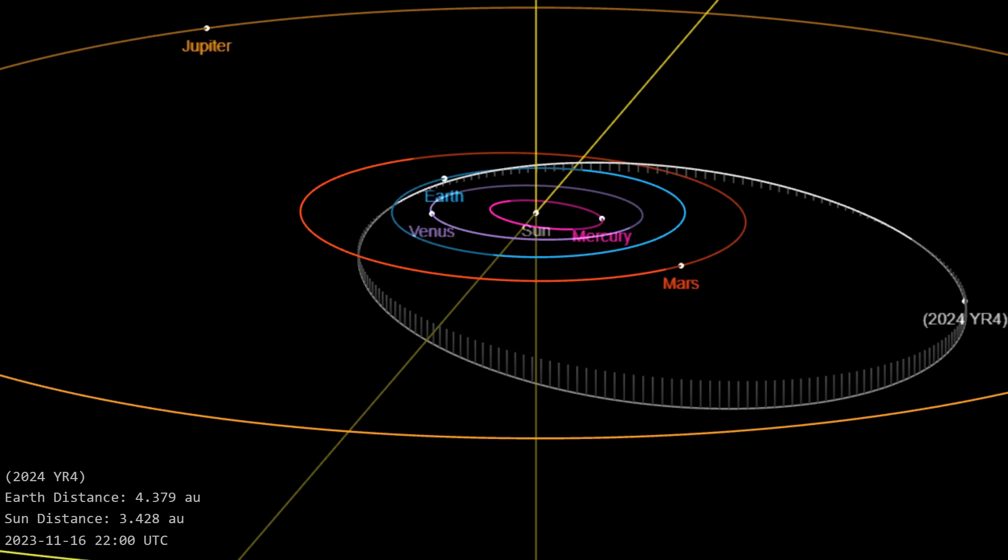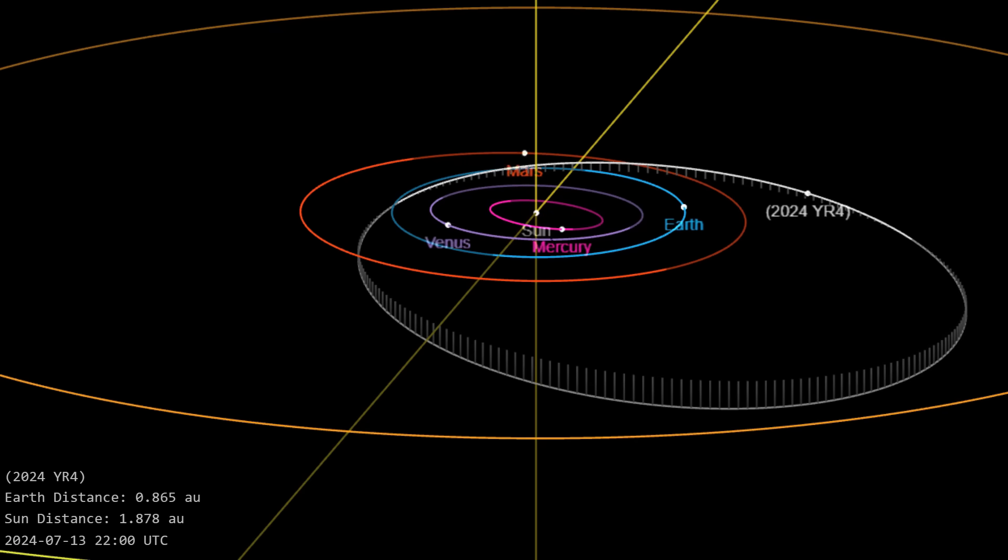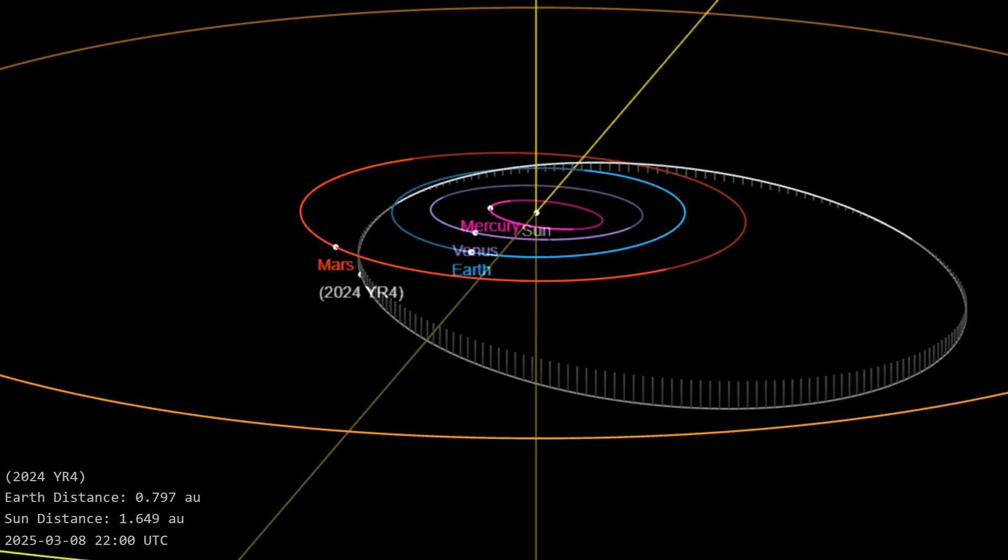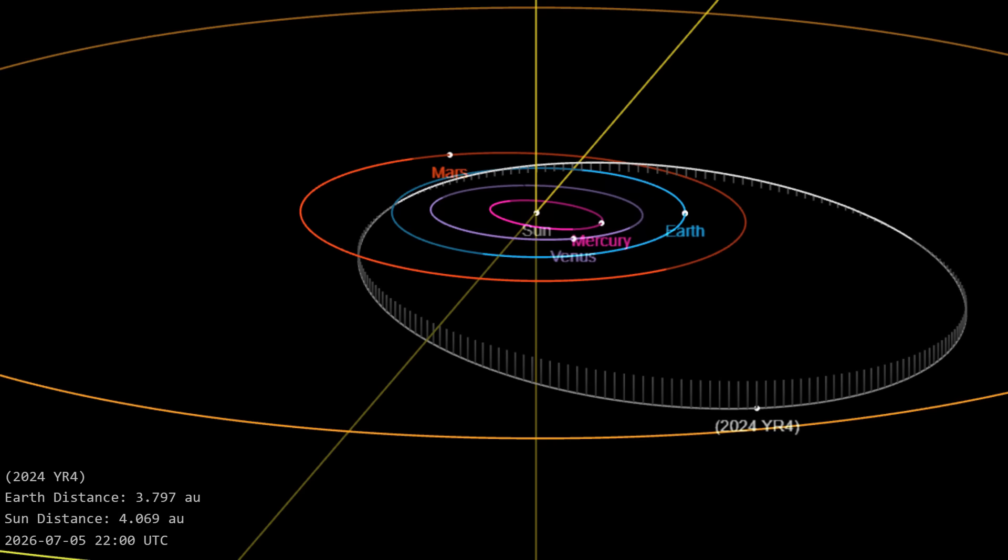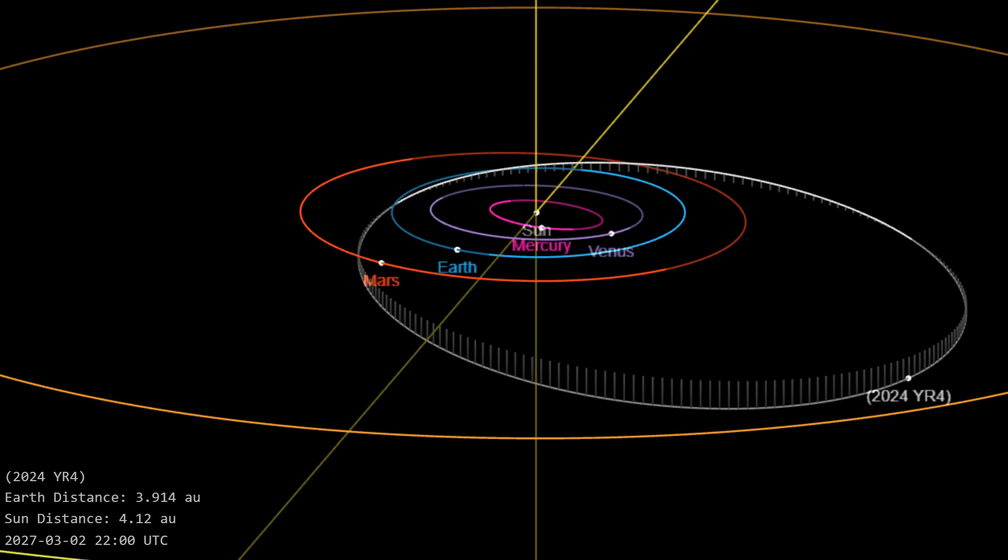Hello, it's Scott Manley here. A couple of days ago, I made a video about the asteroid 2024 YR4, which has a small chance of hitting the Earth in 2032. And a lot of you have a lot of questions about that.